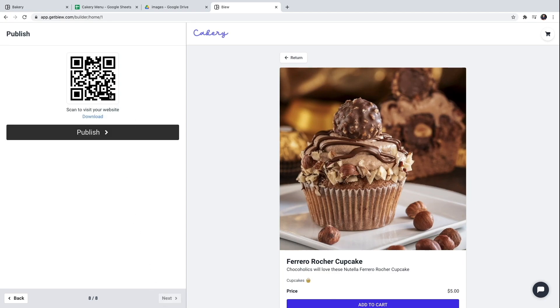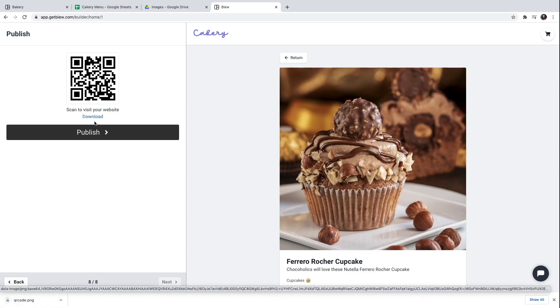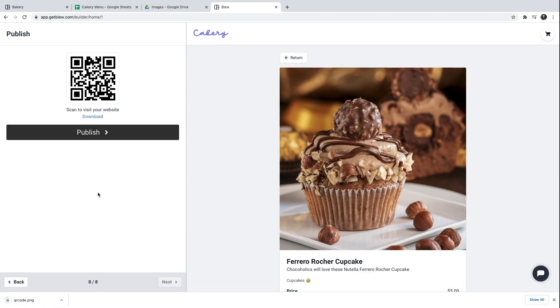These are some SEO settings. I'm going to skip them too. And I also get a QR code so if I scan it it takes me to my website. I can also download it.